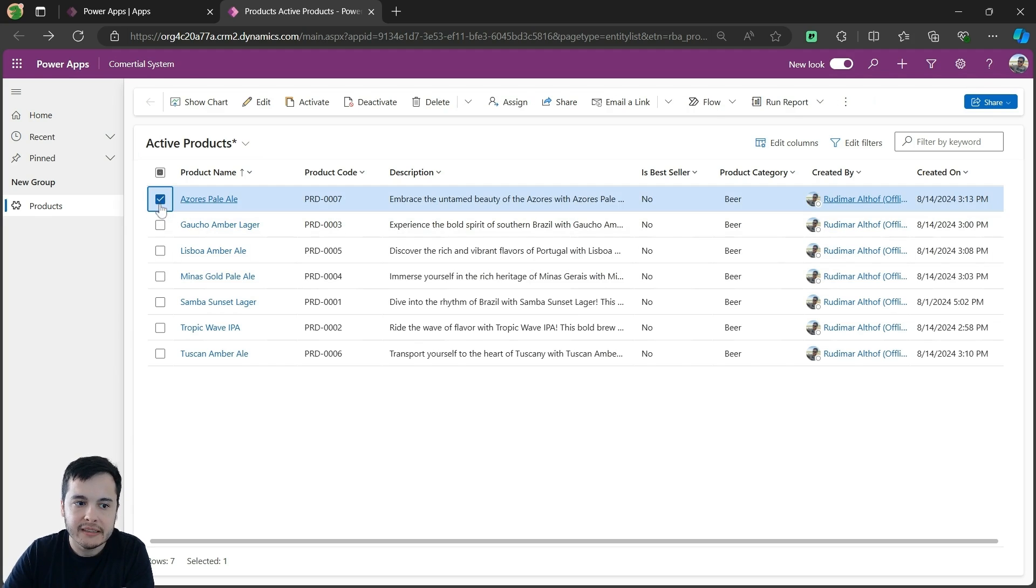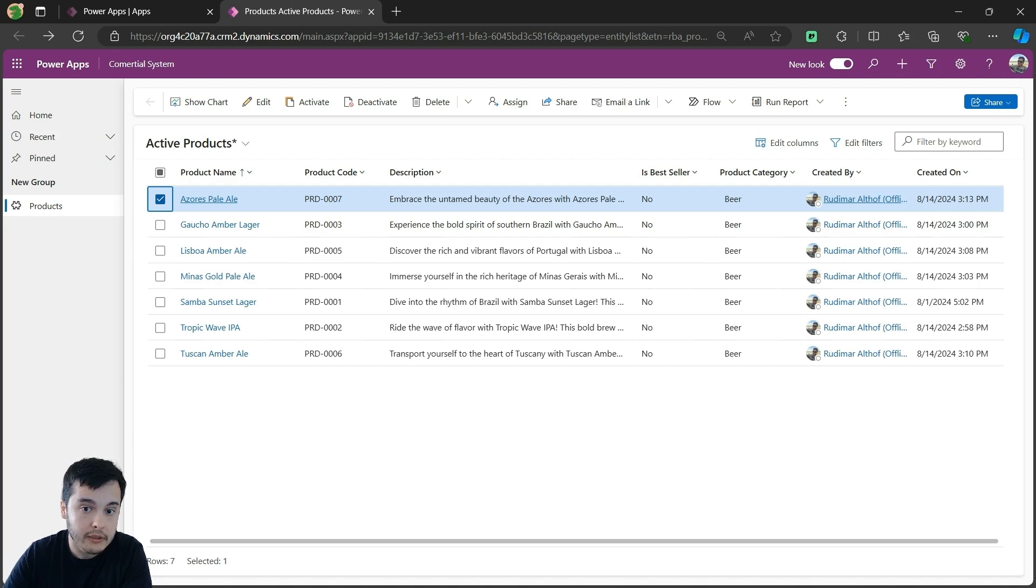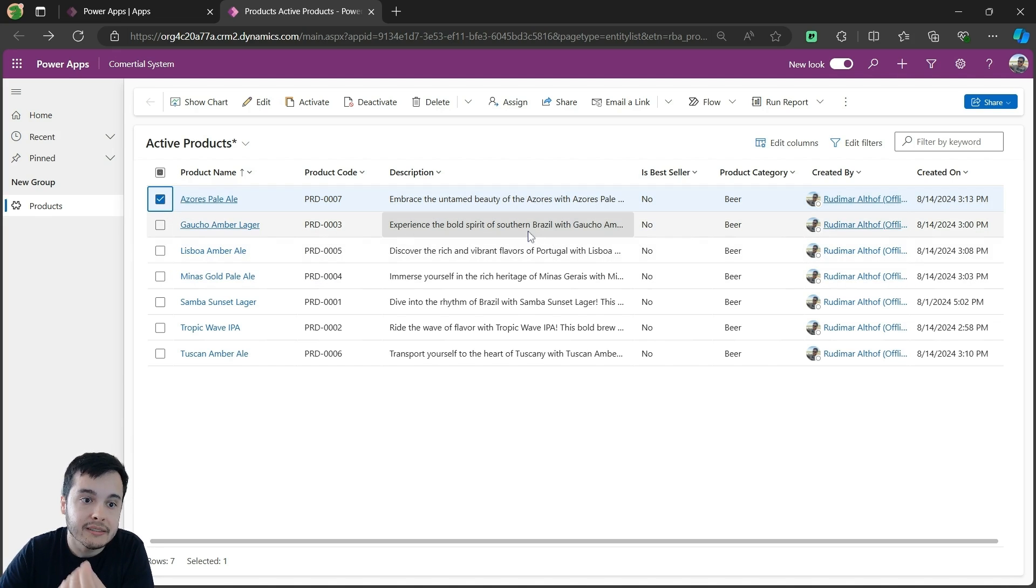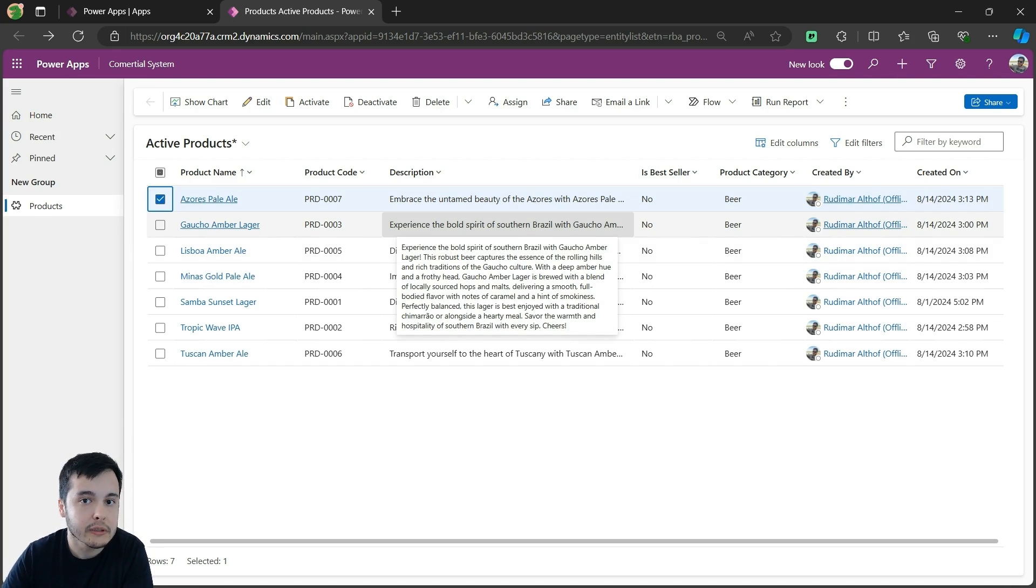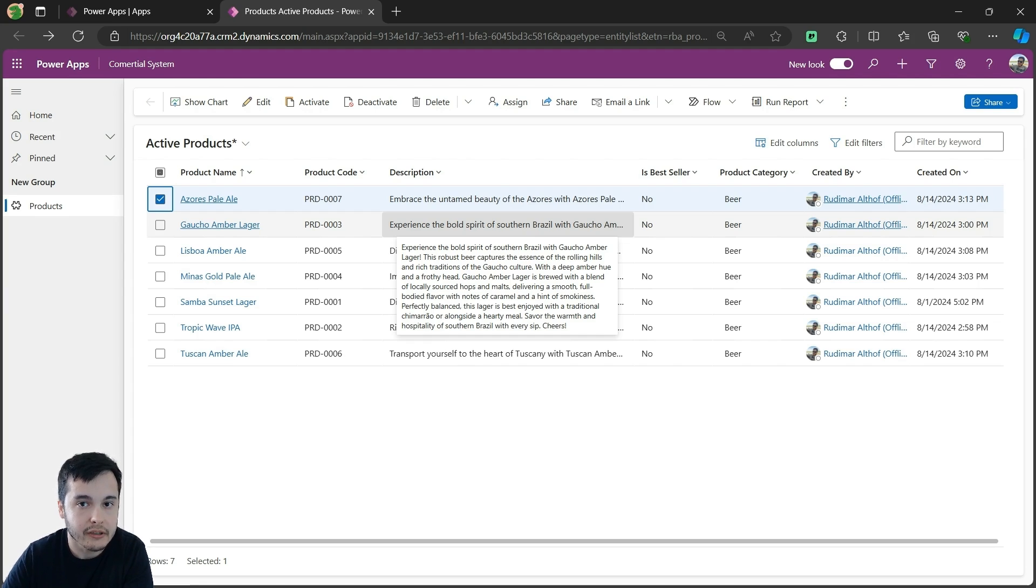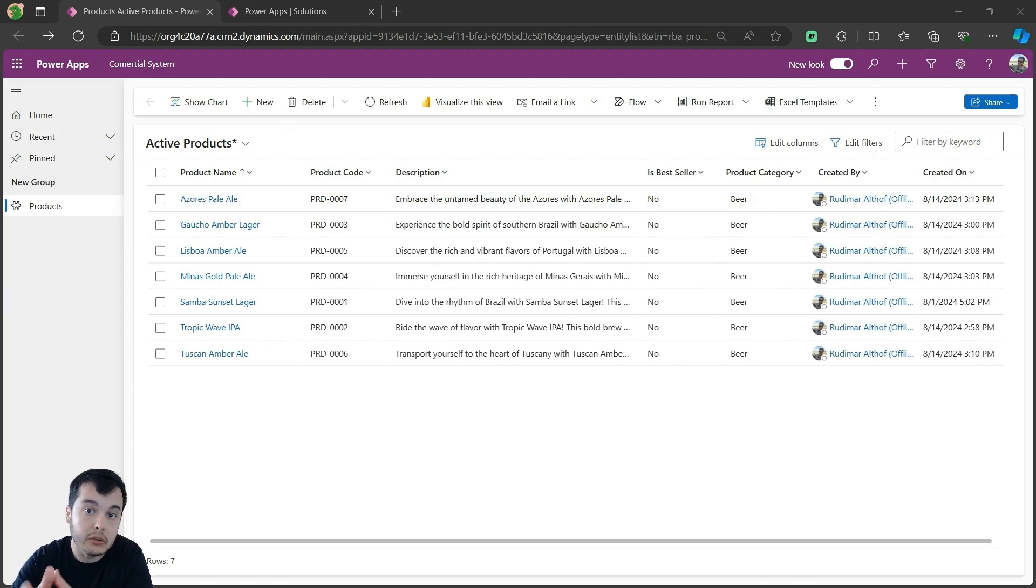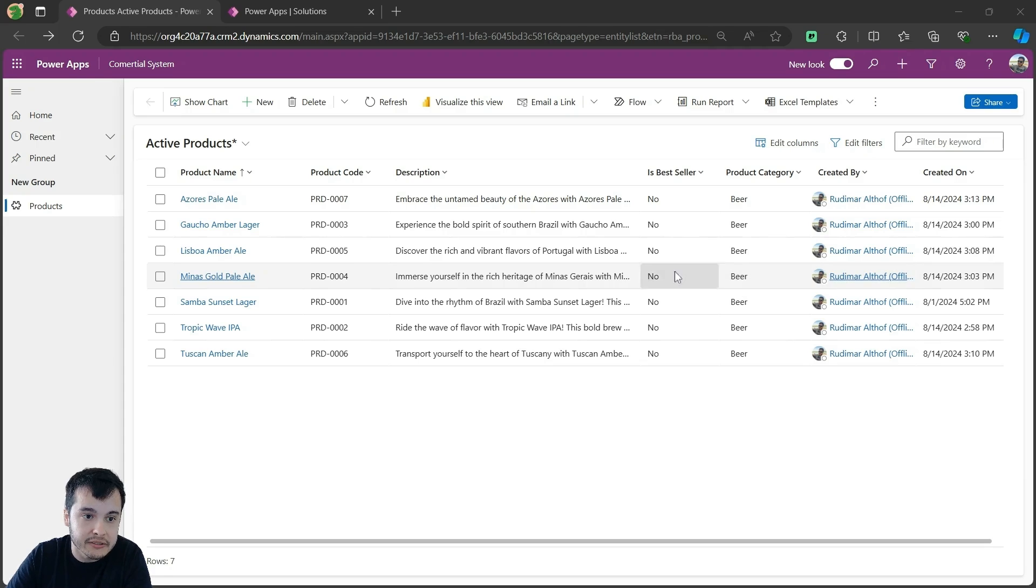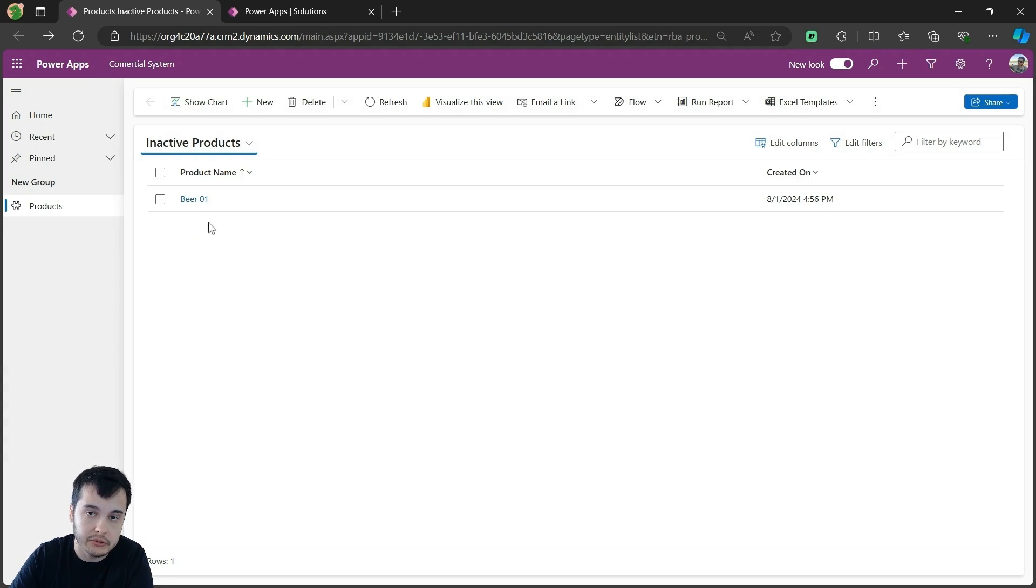What happens when I select a product and deactivate or activate is that it changes its status column, that's already in the table. It's not showing here, but it exists, and that's a default column created when I just created the table products in my Dataverse environment. To have more clarity on the process, let's go to our table and insert this column I just mentioned here in the views, in active and in the inactive products views.